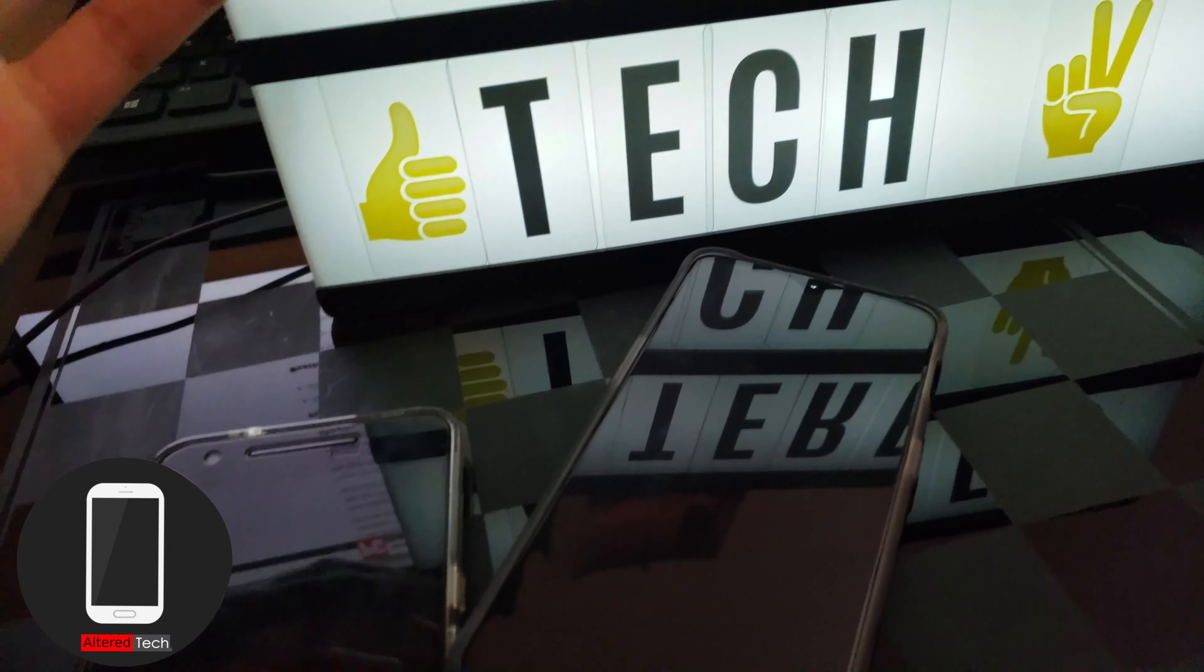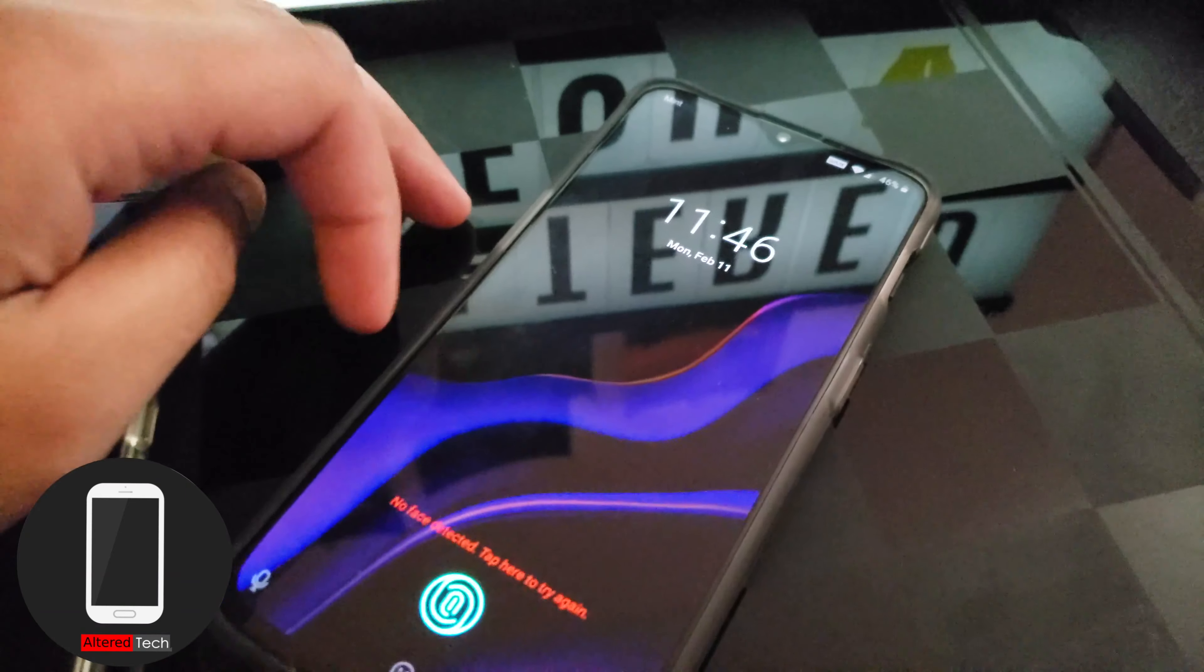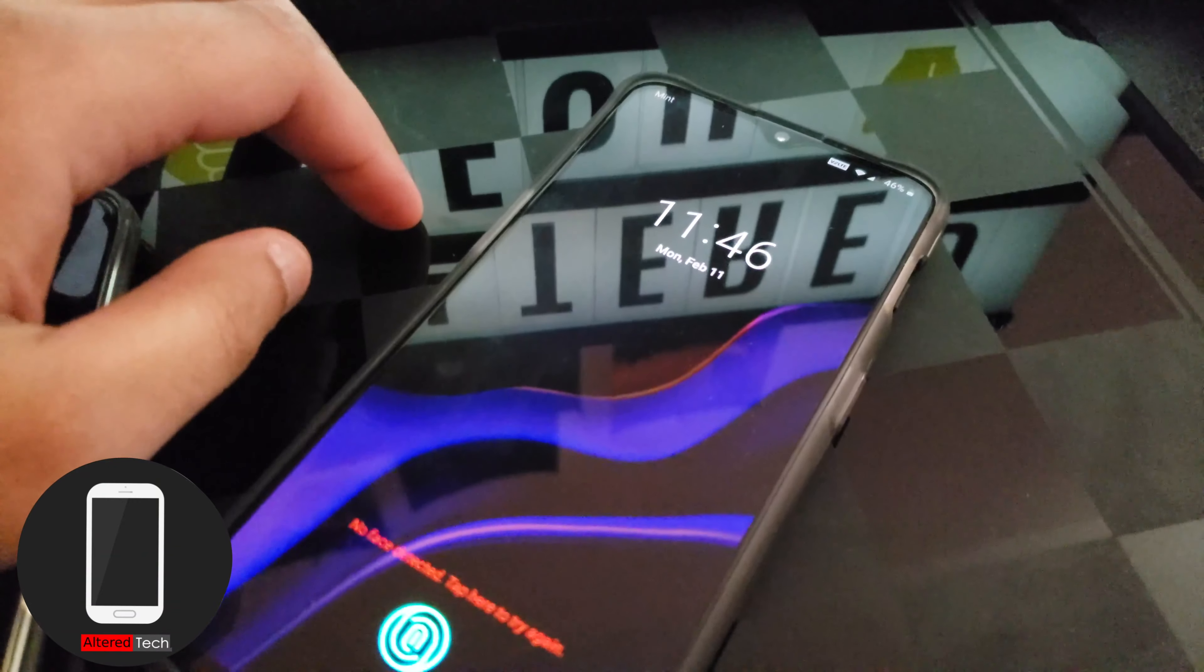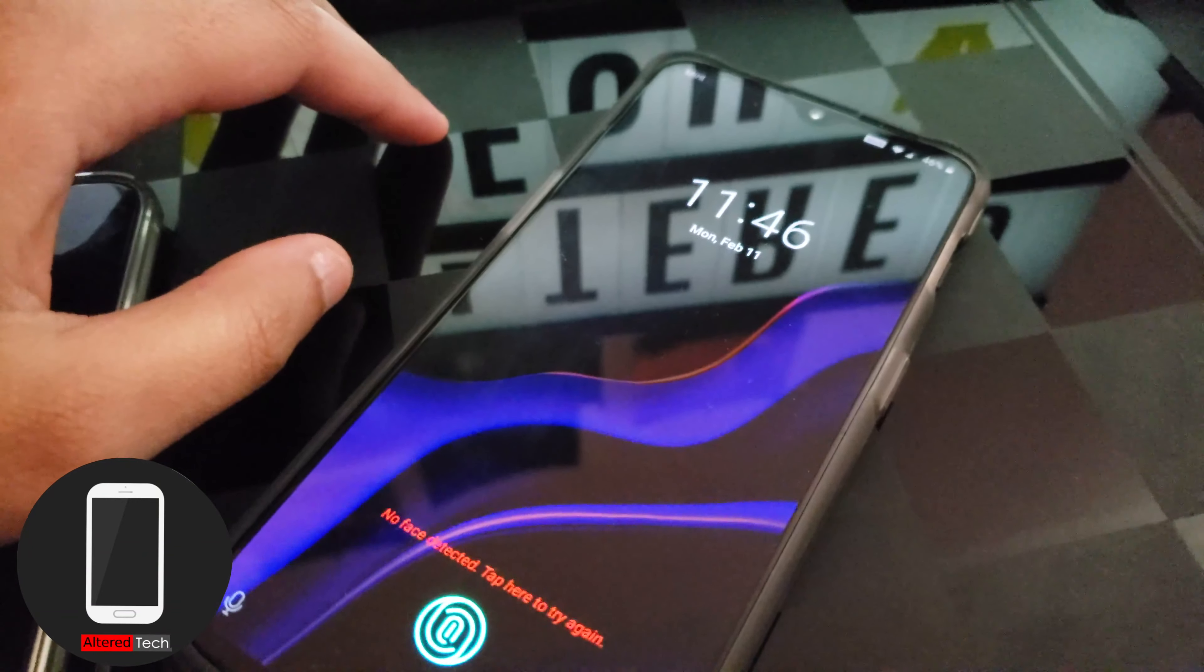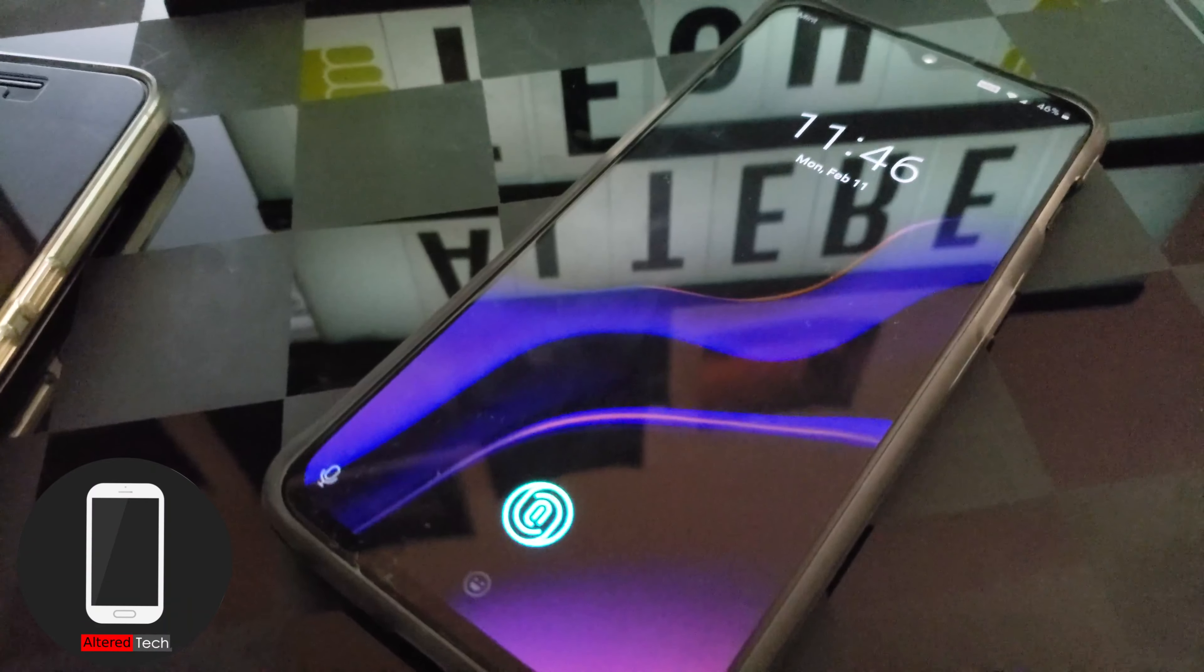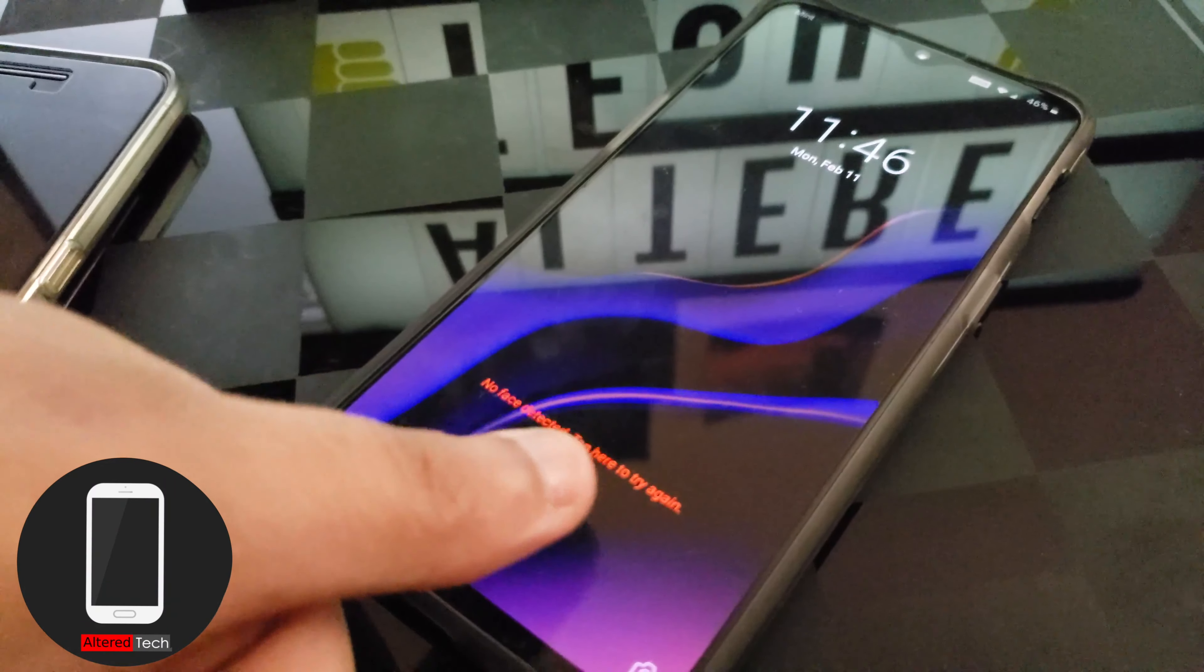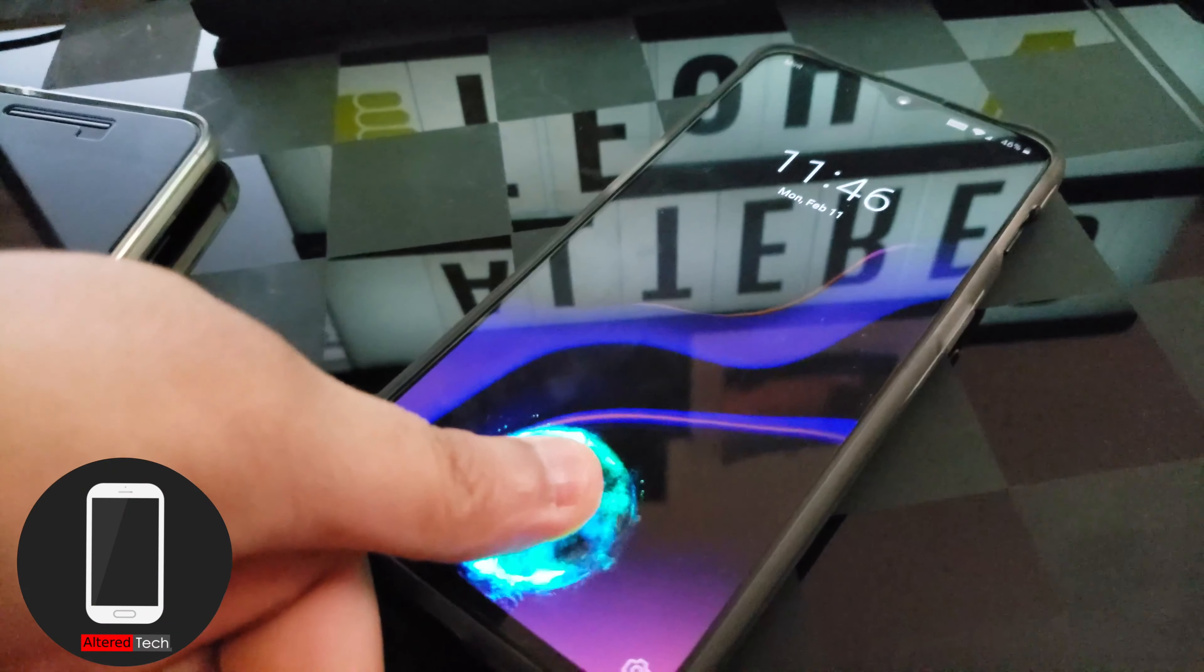So that's pretty much the OnePlus 6T. Okay everyone so that was the Oxygen OS 9.0.12 update. So I didn't get the landscape mode for messaging and for that fingerprint reader if you guys are interested in how it's performed I'll show you guys pretty quick. No issues whatsoever.